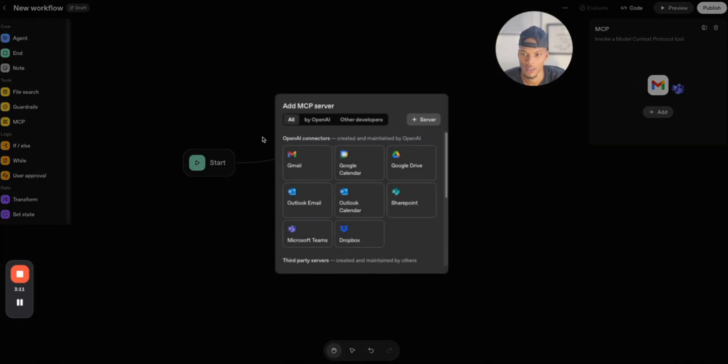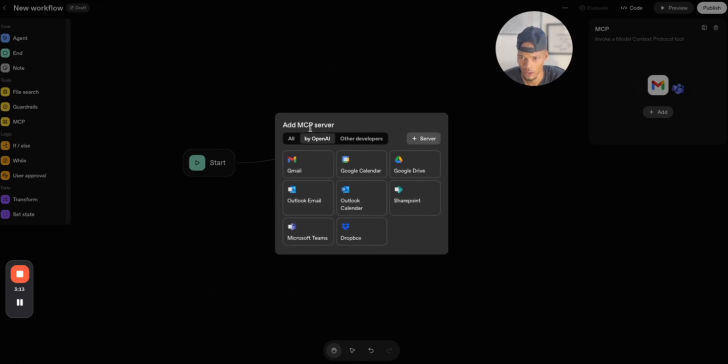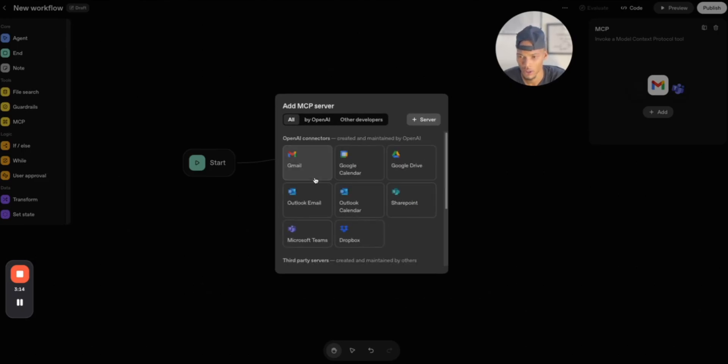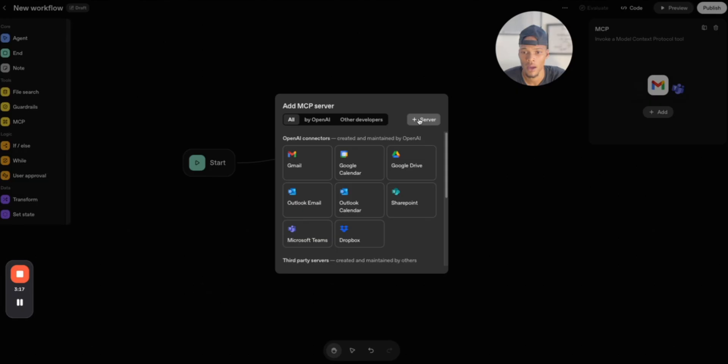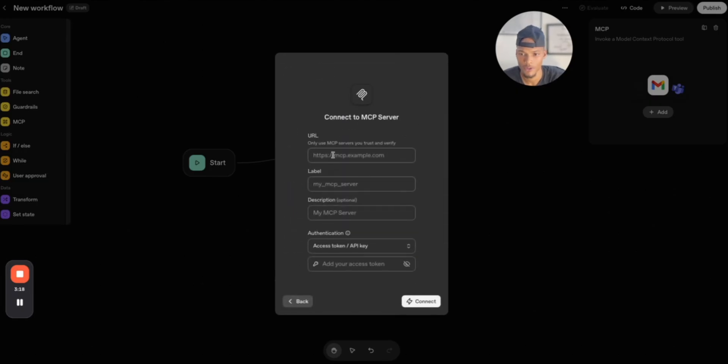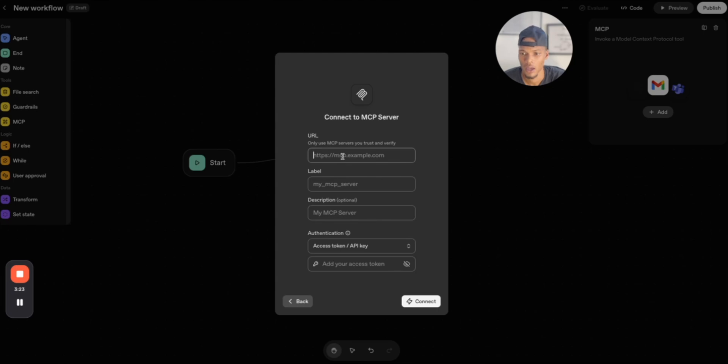So if I press this add button, you can use these internal ones, Gmail, Google Calendar, Google Drive, and things like that. Or let's say you've built your own MCP server, or you've built one with N8N or something like that. You can connect your own MCP servers here.